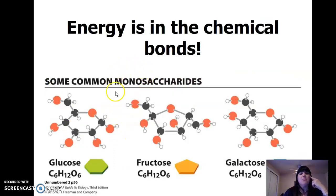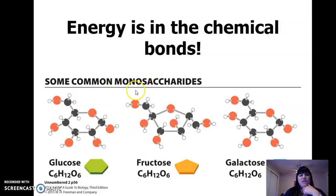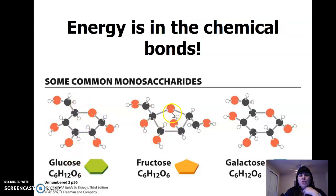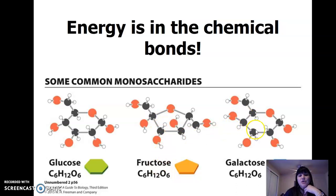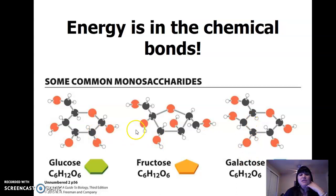Mono means one — it's one sugar. So glucose is one sugar, a monosaccharide. Fructose is the sugar found in fruit. Galactose — lactose is found in milk. These are some common monosaccharides.